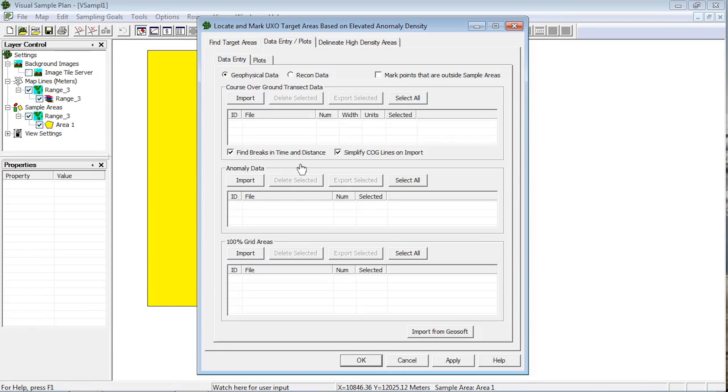Within both dialogs, the second tab labeled Data Entry and Plots is where the transects and anomalies can be imported. When selecting this tab, there are two subtabs. Make sure you are on the Data Entry subtab.